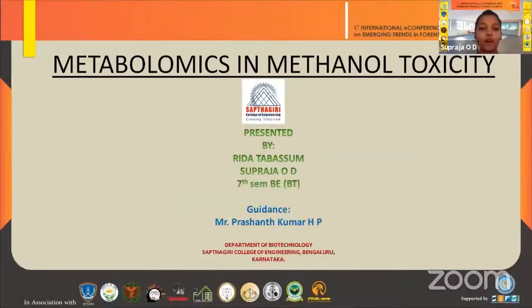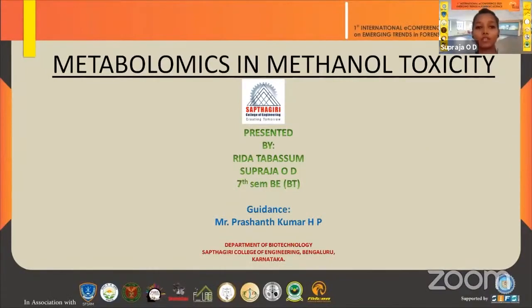Good afternoon, everyone. I'm Supraja from Saptagri College of Engineering, Bangalore. I'll be doing a presentation on metabolomics in methanol toxicity.